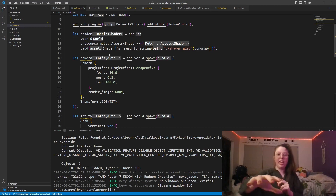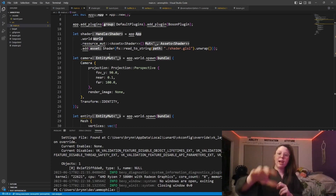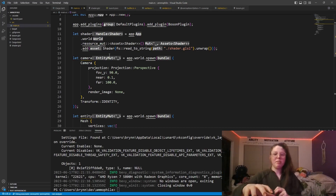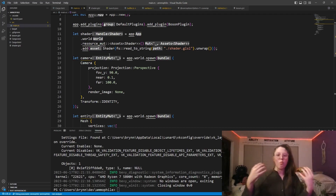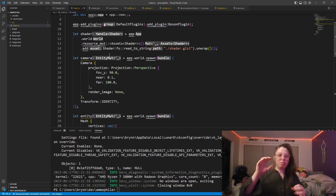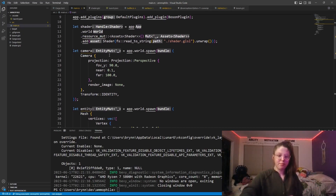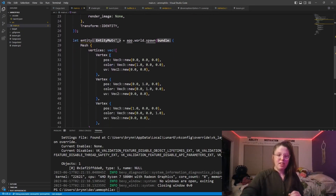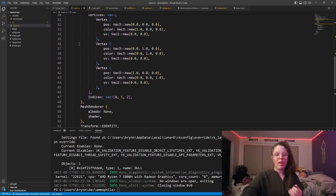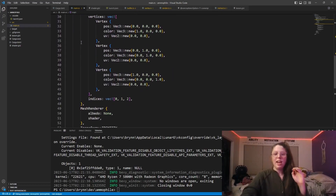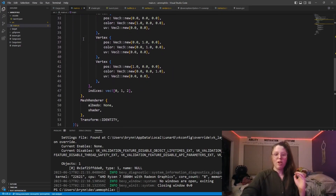Here you can see I have a camera. The camera is necessary to be defined in this implementation; however, nothing is actually being done with the camera at this current point. Then I have a mesh which just has three vertices and three indices, and also a mesh renderer which takes the shader.